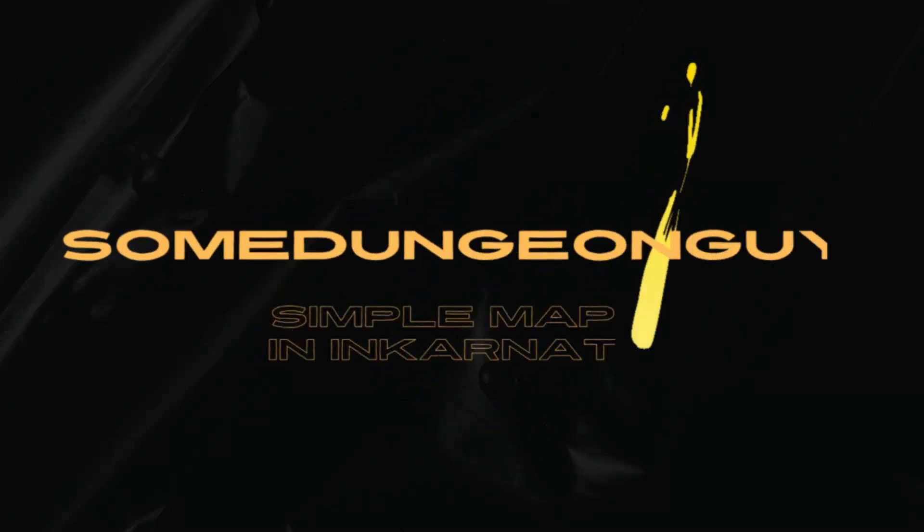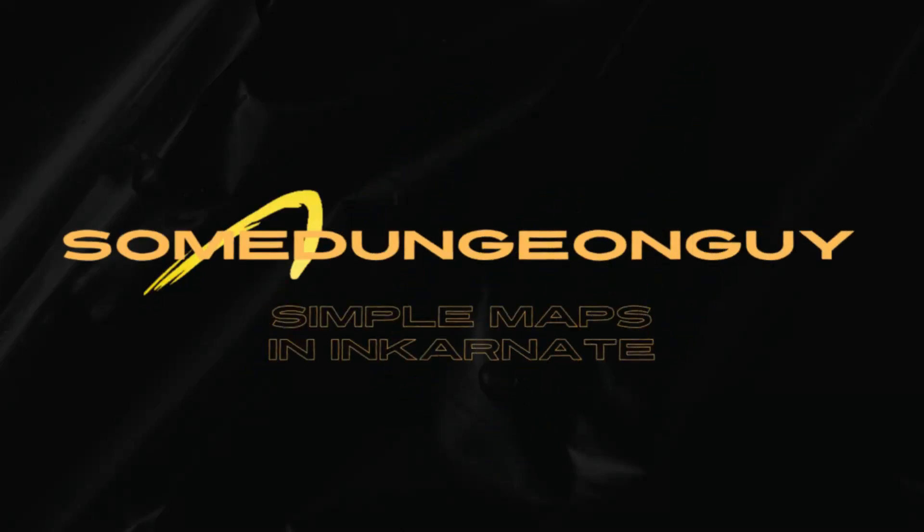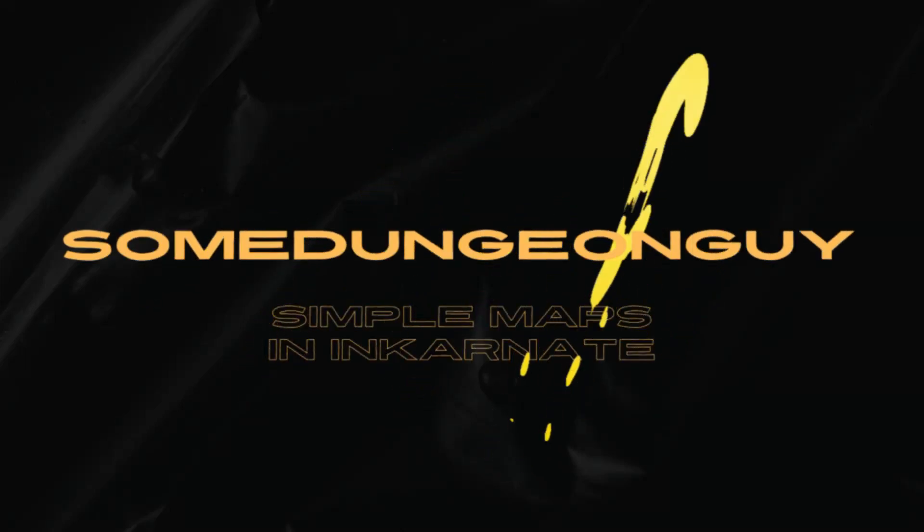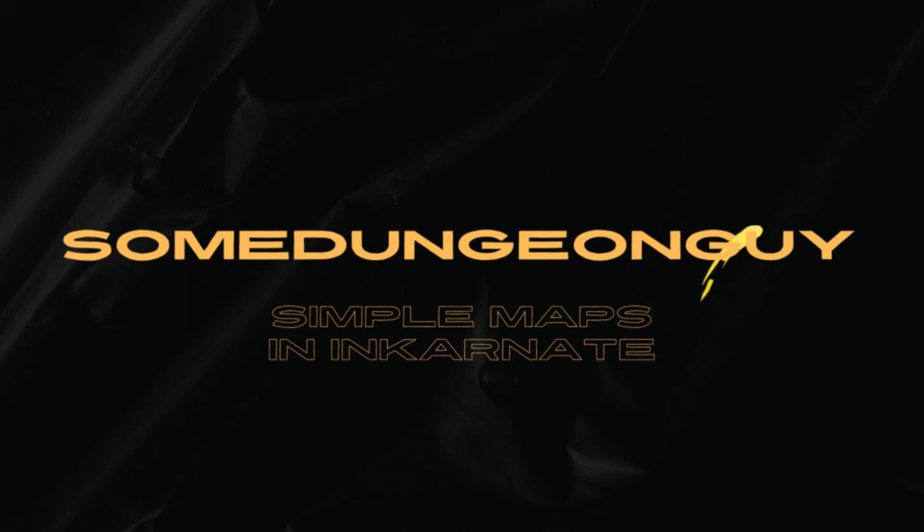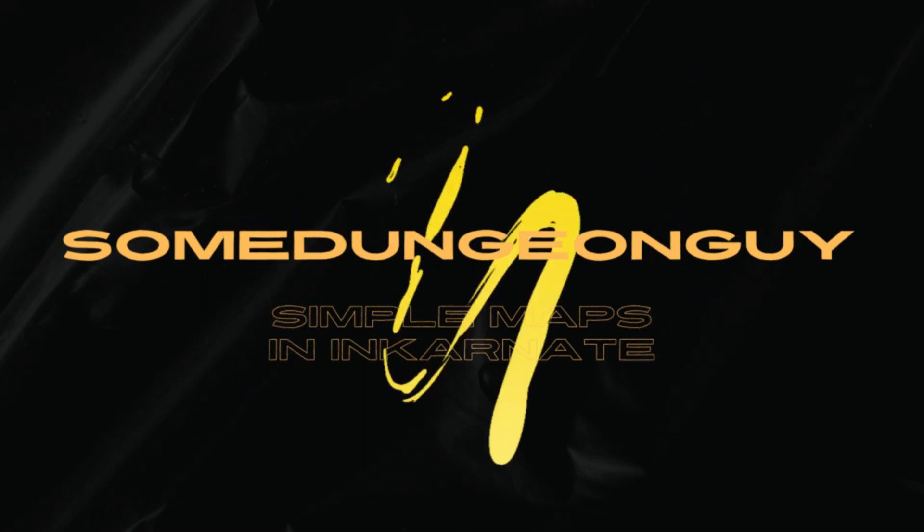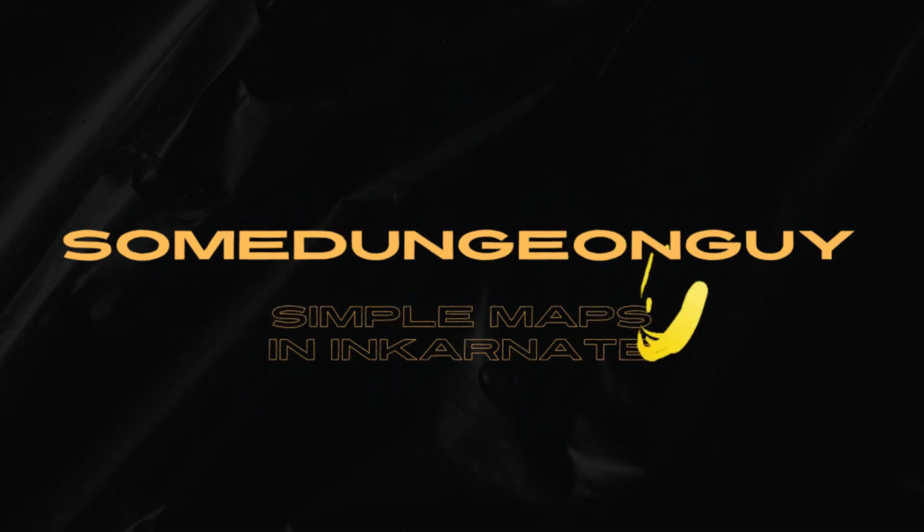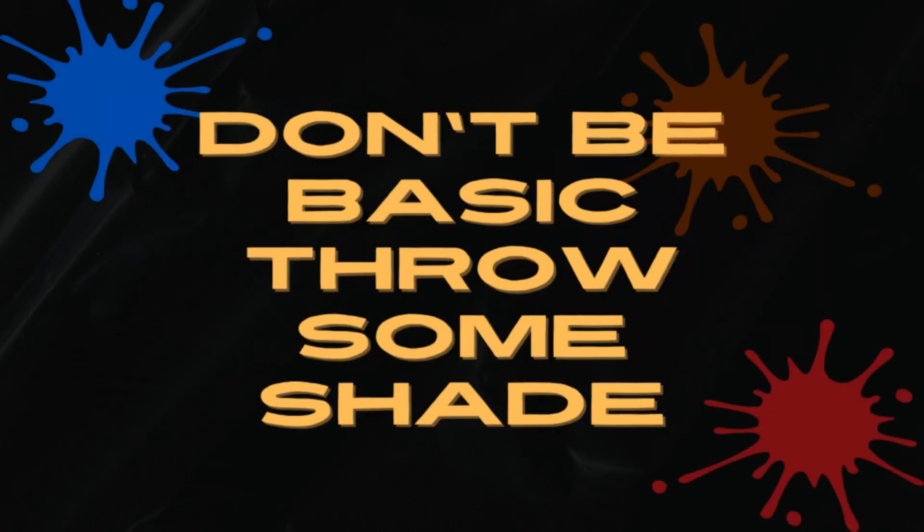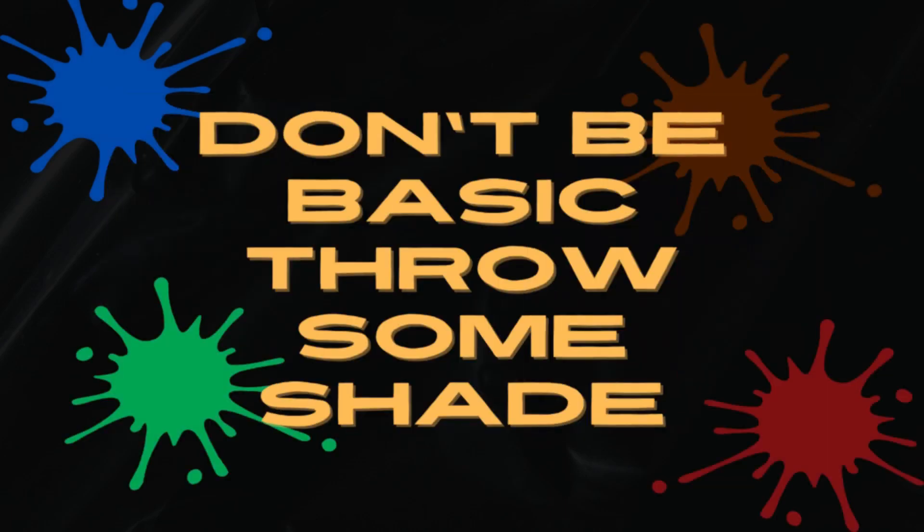Welcome back to the channel, I'm SomeDungeonGuy, and today we're going to be covering an incarnate map essential. It's all about being basic. If you don't want your map to be basic, it's time to throw some shade. That's right, we're talking about shading your incarnate maps to make a more dynamic impression on your players.